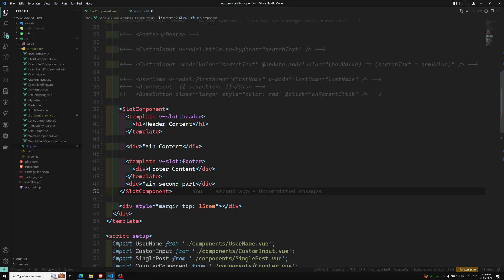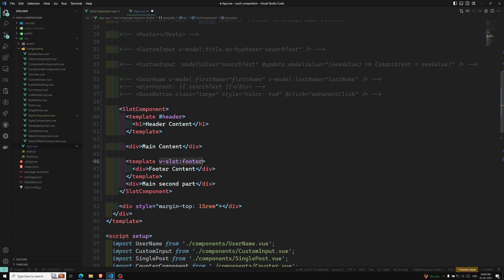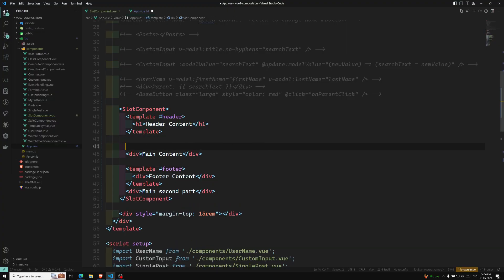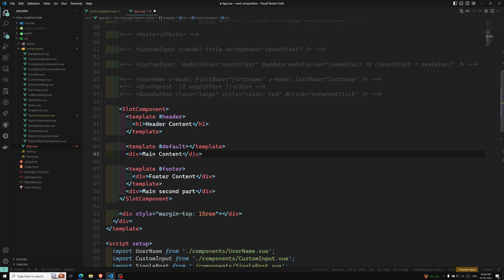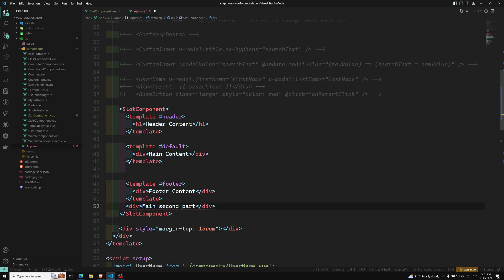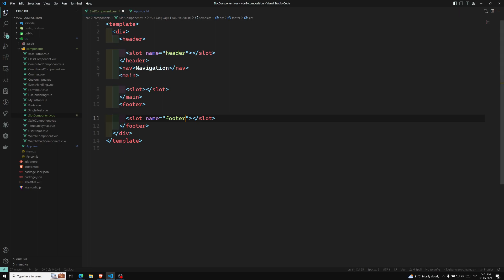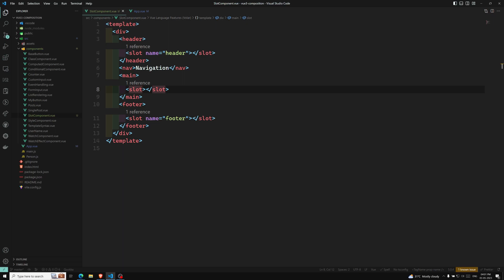Another thing before closing: we also have a shorthand notation for v-slot. Instead of v-slot:header, you can use #header. And for v-slot:footer, you can use #footer. For the default one, you can use #default. The output will be the same with no difference. On the component side, you can also explicitly write name equal to default and name equal to footer — keeping the code clean so everyone can understand.